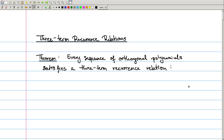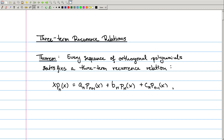The main theorem we want to prove is that every sequence of orthogonal polynomials satisfies a three-term recursion relation. That is to say, it satisfies an equation of this form: x times the nth polynomial is some constant aₙ times pₙ₊₁ plus bₙ times pₙ plus cₙ times pₙ₋₁. This equation allows us to calculate the next orthogonal polynomial in the sequence from the previous two members of the sequence.